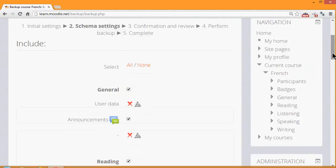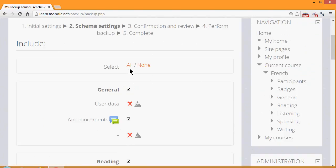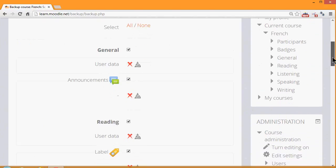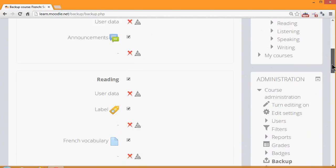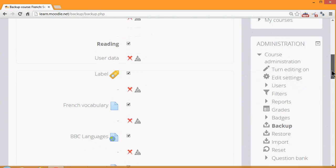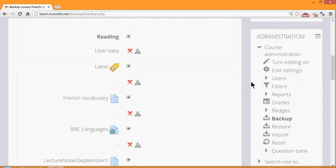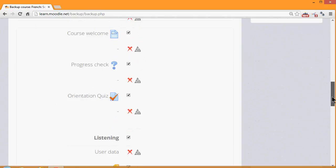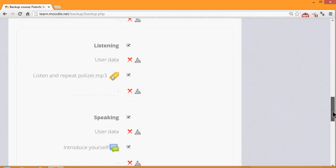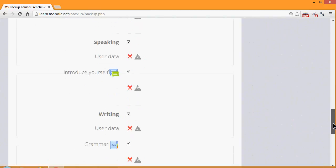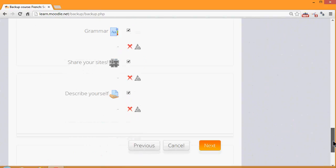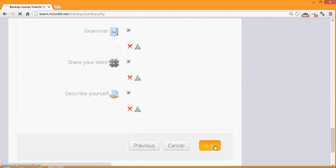On the next screen, we're presented with a list of all of our activities and resources, and we need to decide which ones we want to include. By default, all of them are selected, or which ones we don't want to include. So for example, if I didn't want to include the French vocabulary worksheet, I could untick or uncheck that box. And again, we scroll down, and once we've decided which activities we want to include and leave out, we click the Next button.